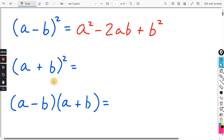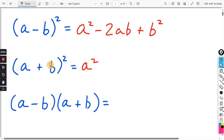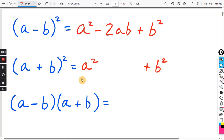For (A plus B) squared, it's almost the same thing. The first term would be A times A, or A squared. The last term would be positive B times positive B, that's positive B squared. And the inner-outer term would be BA plus BA — that's 2BA, or 2AB.